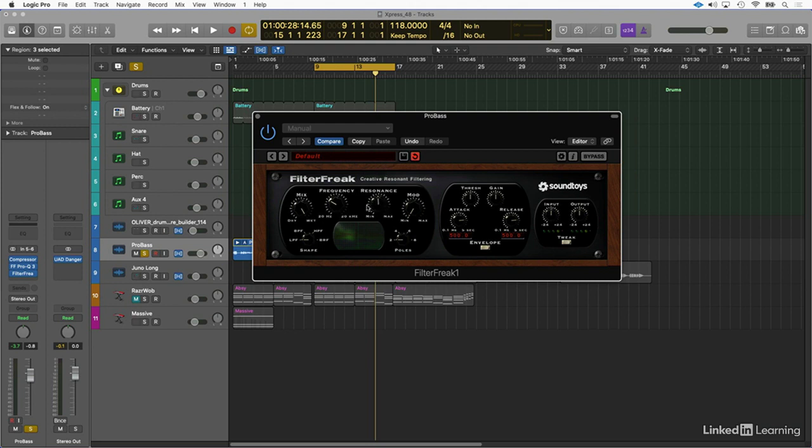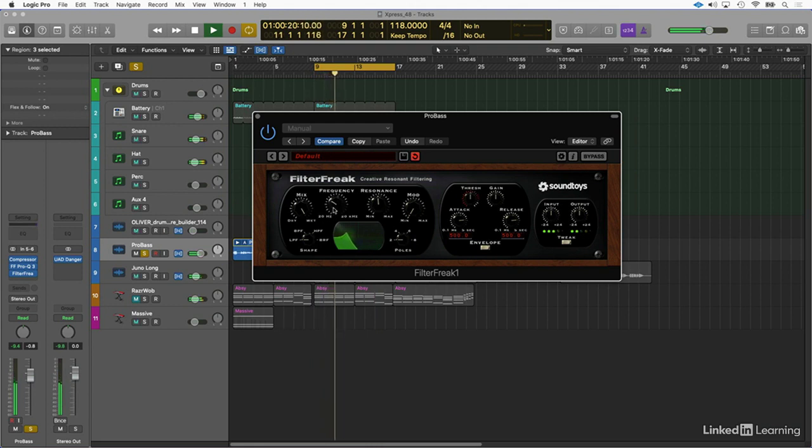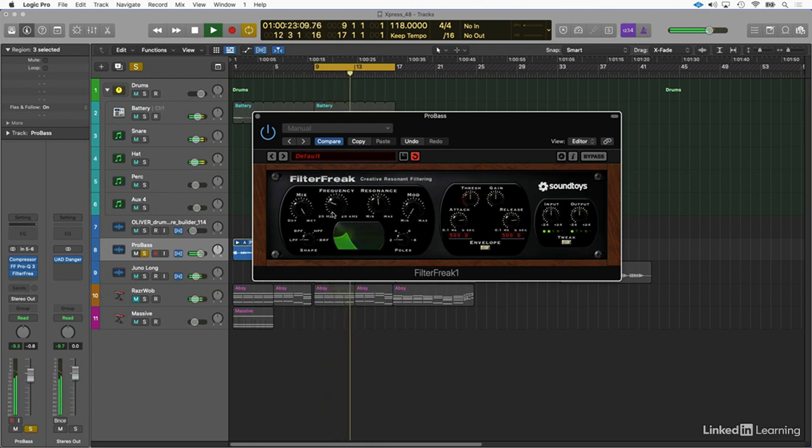I'm going to push the resonance. Let's work it. All right, that sounds good.